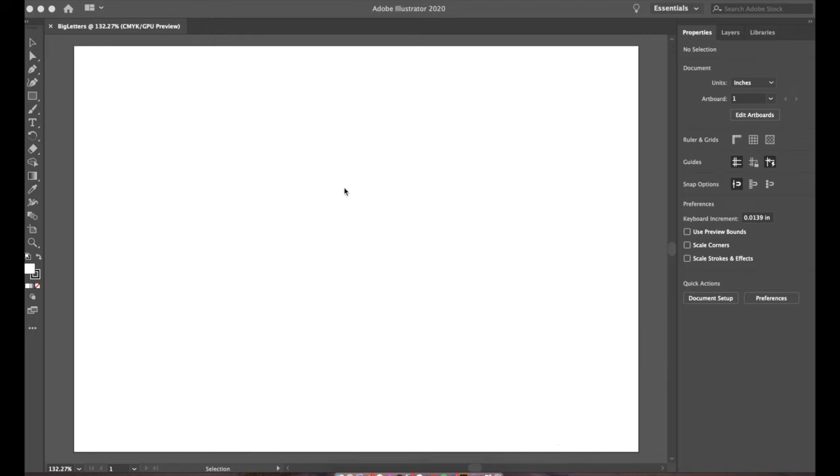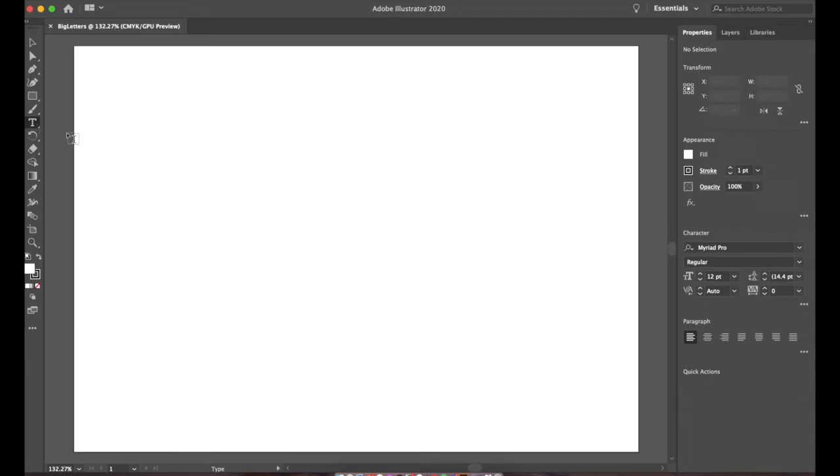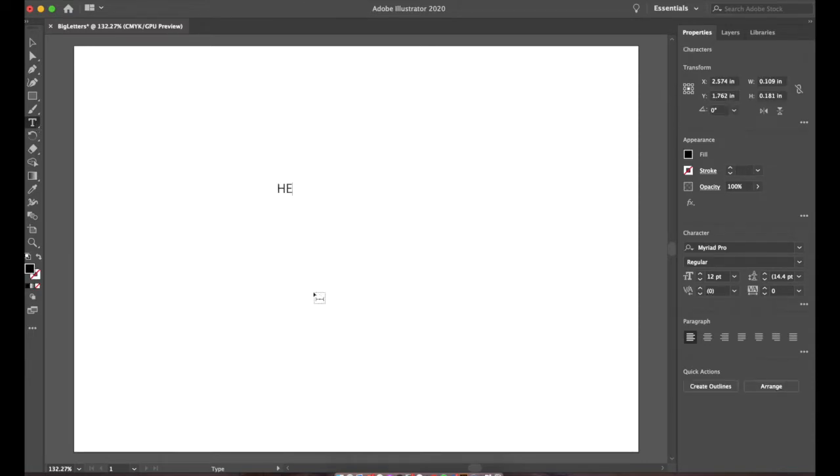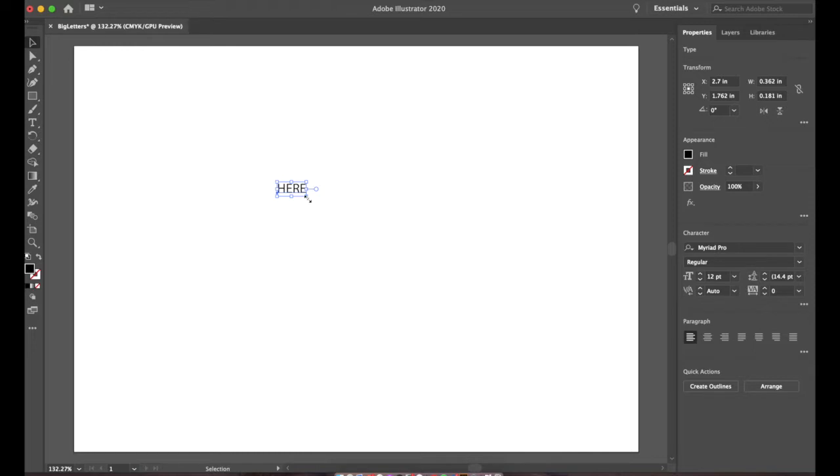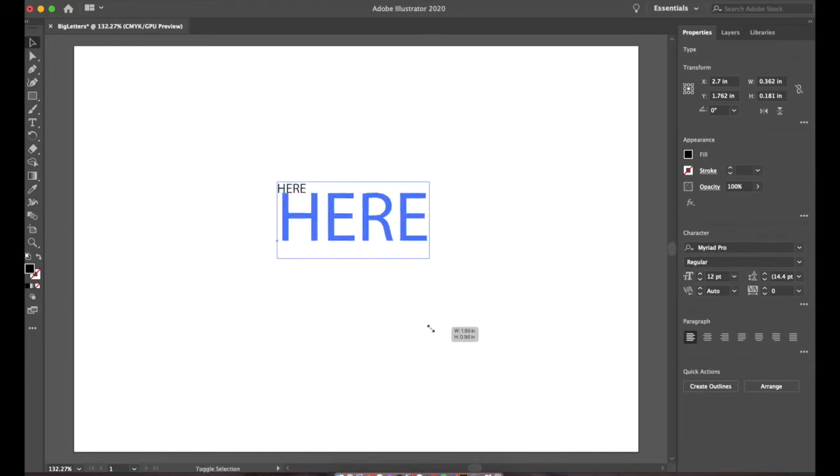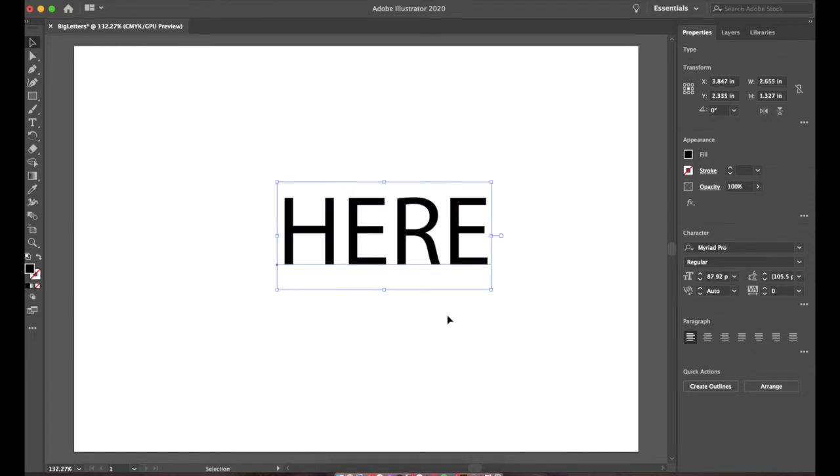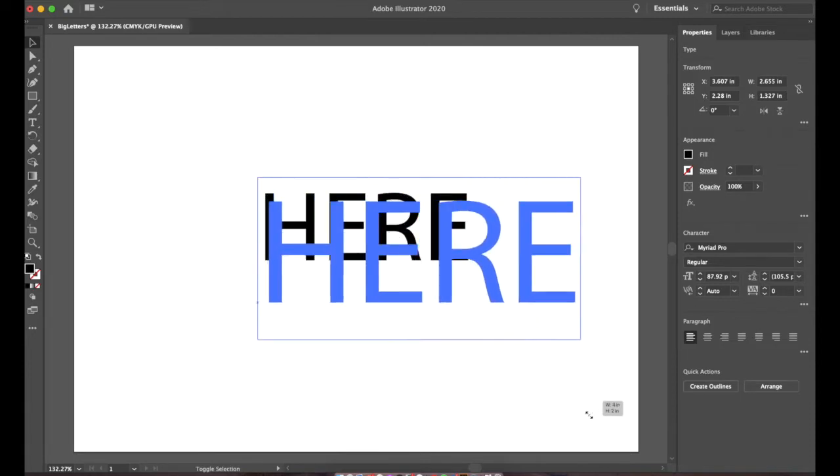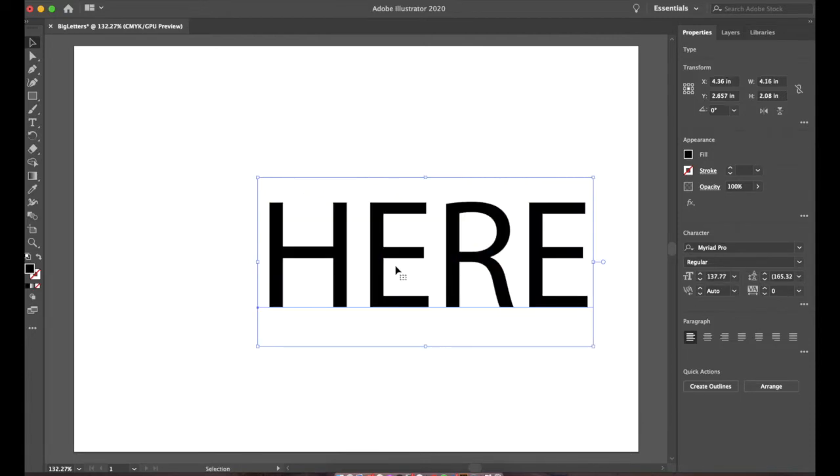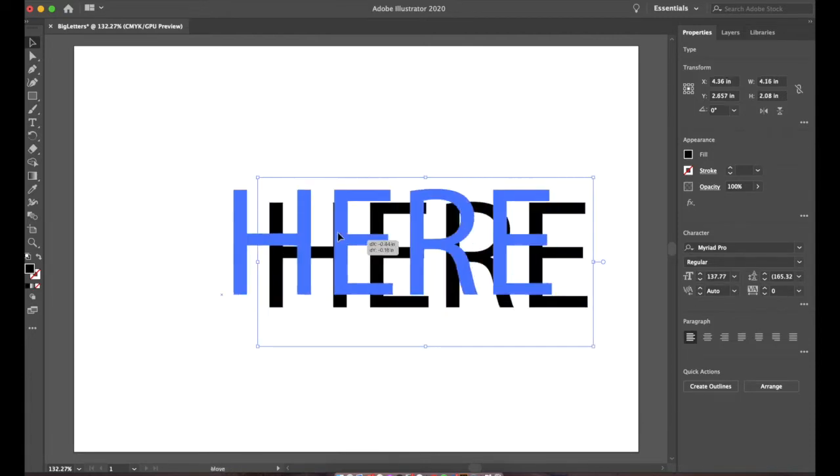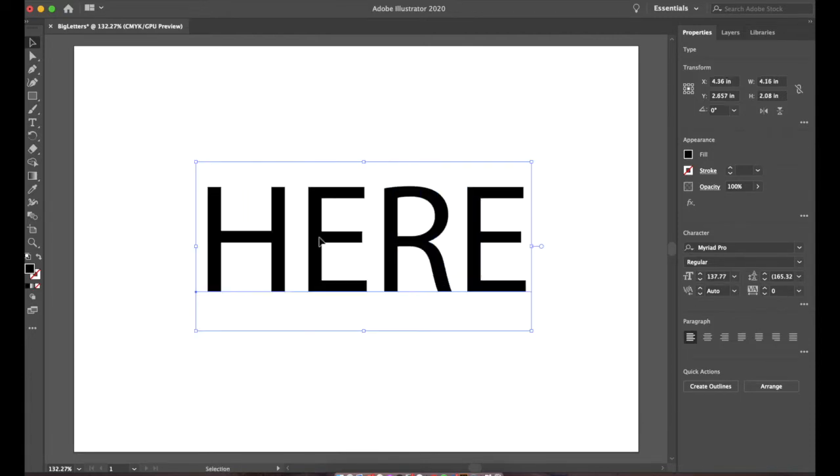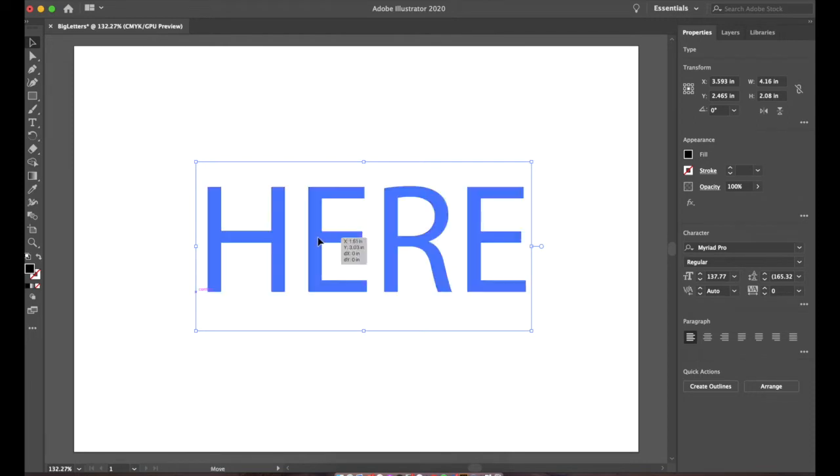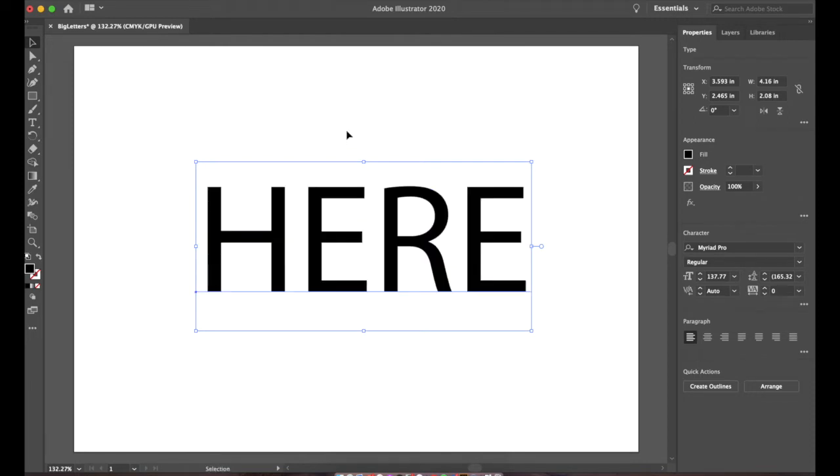These are the steps to make the big letter exercise inside of Adobe Illustrator. We're going to choose our text tool, point and click, type in the word here in all caps, and hit escape. Grab the corner here and make our text a little bit bigger. We want it to fill up at least 60 to 75% of our canvas here.